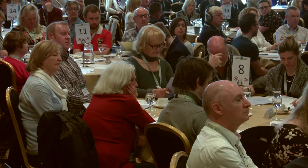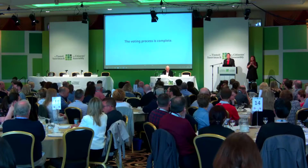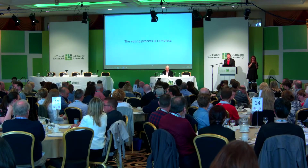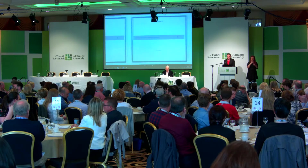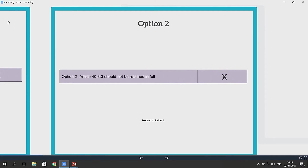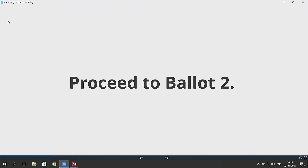When the judge announces the results at 12:05, if the result is that Article 40.3.3 is to be retained, that's where our work will essentially conclude. Option 2 is that Article 40.3.3 should not be retained in full. In the event that the majority of citizens decide this option, we will then proceed to Ballot 2.